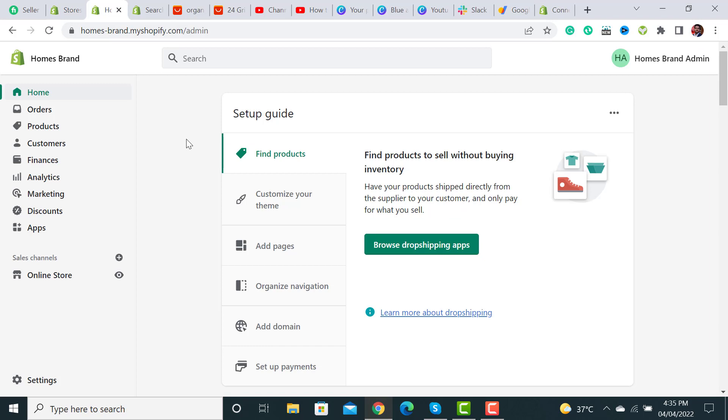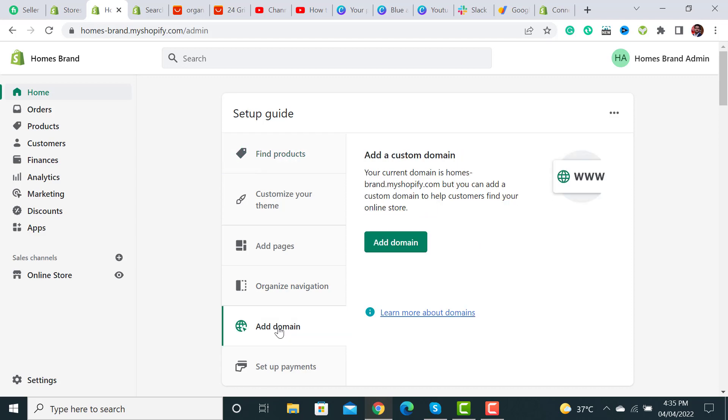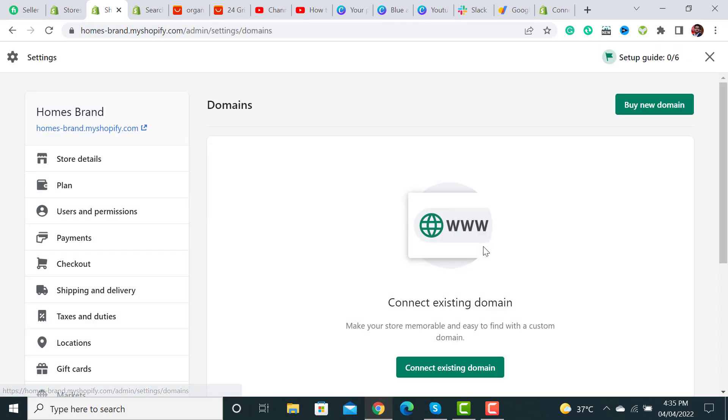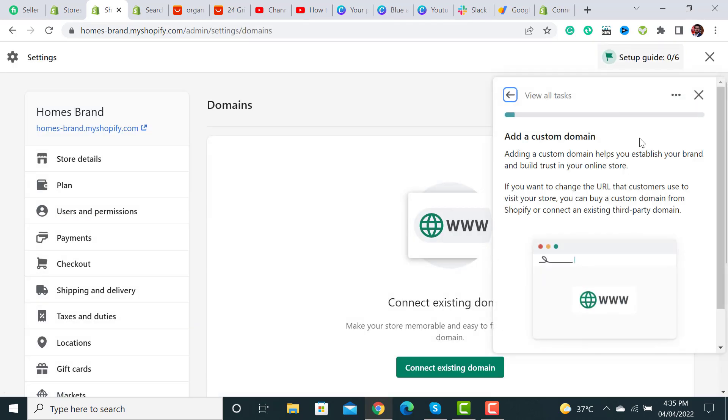This is the main admin dashboard of Shopify store. Now we have to click on this button 'add domain' and then click on the 'add domain' option. Here is a guide on how to add a custom domain if you have bought from any other address.